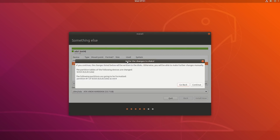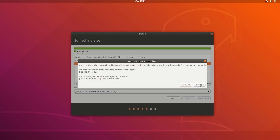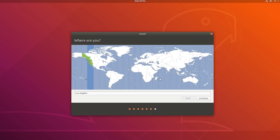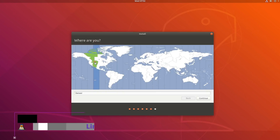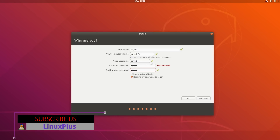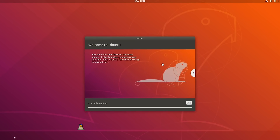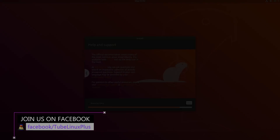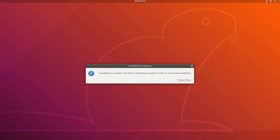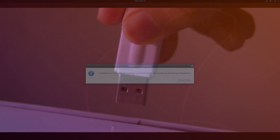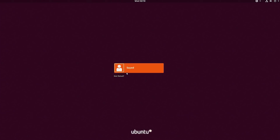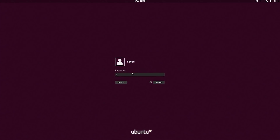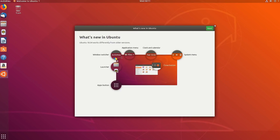After that, hit 'Install Now'. You'll see a message that it's going to format the following drives and partitions — just hit Continue. Then you will see an option to select your location; select it and hit Continue. Fill in your user information and hit Continue. Now Ubuntu is going to install to your drive — it's going to take some time. After completing, you'll see a message to remove your pen drive and hit 'Restart Now'. Your PC will restart and Ubuntu will be working on your system.